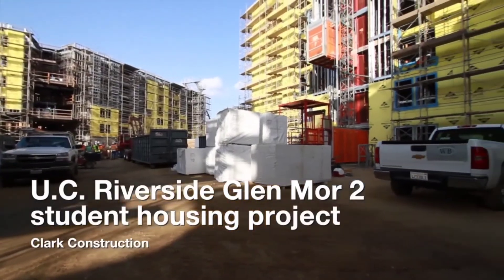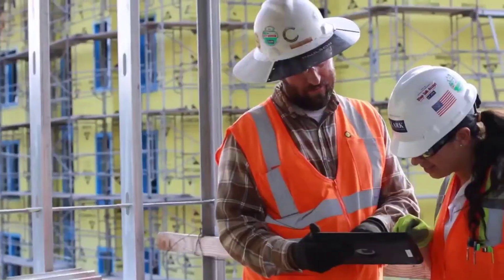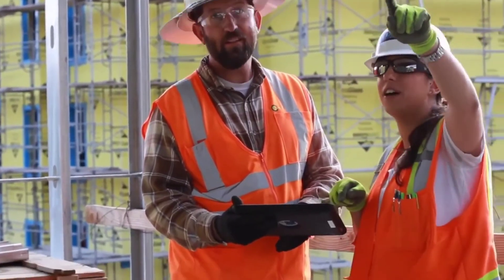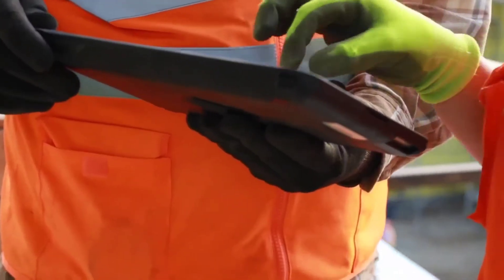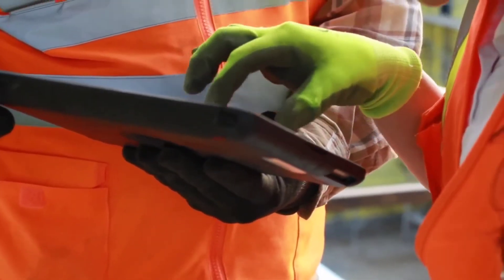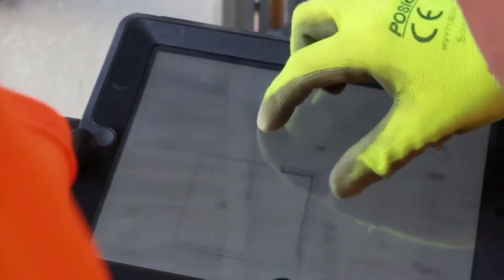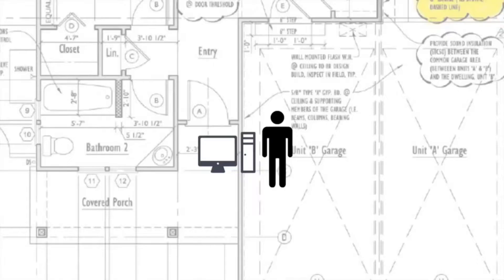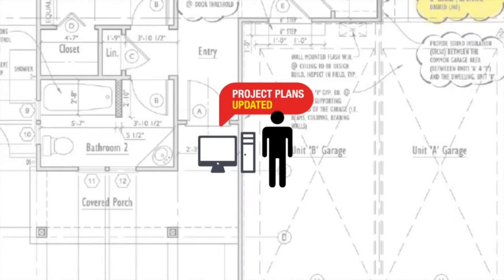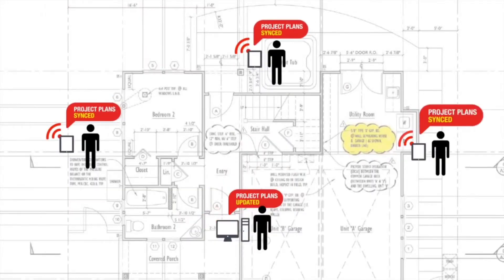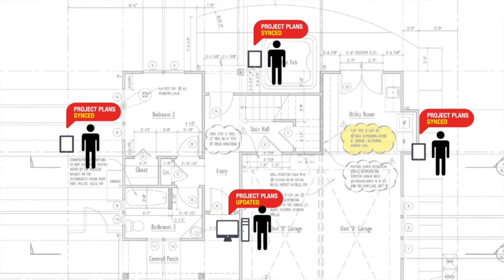Our superintendents now carry iPads with access to all the linked documents. They no longer have to walk back and forth from the job site to the trailer to look at a computer screen, or even worse, carry a hard set of documents around with them. So every superintendent, all of our project managers, the owner's team, the inspectors, all of our subcontractors, foremen, have an iPad or a tablet that is synced with these documents.